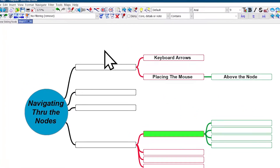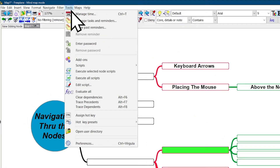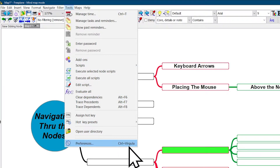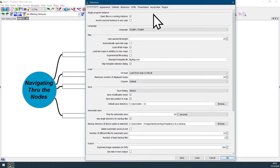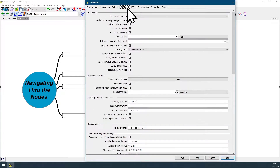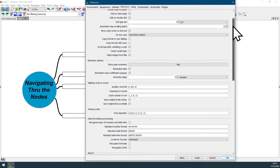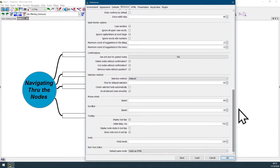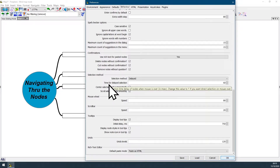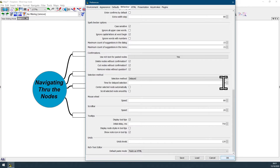you can go to the menu option Tools, go all the way down to Preferences or just use the shortcut Control+Comma. On the Preferences panel, click on the Behavior tab, scroll all the way down and look for the Selection Method option.